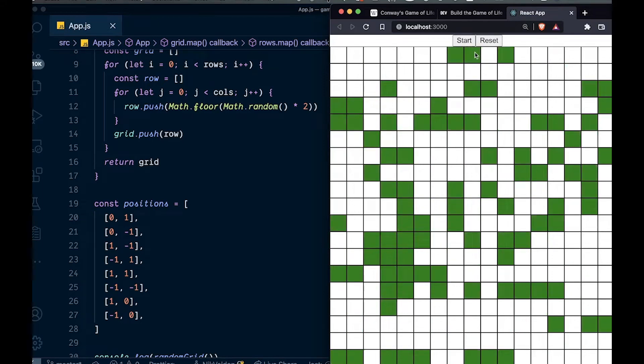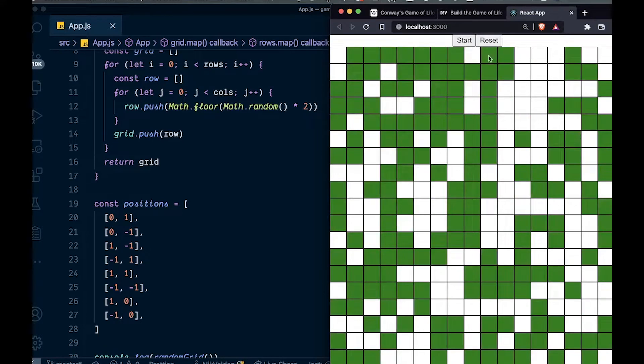If we stop it, it stops. Good. And then we can reset it. Oh, look at that. Boom!